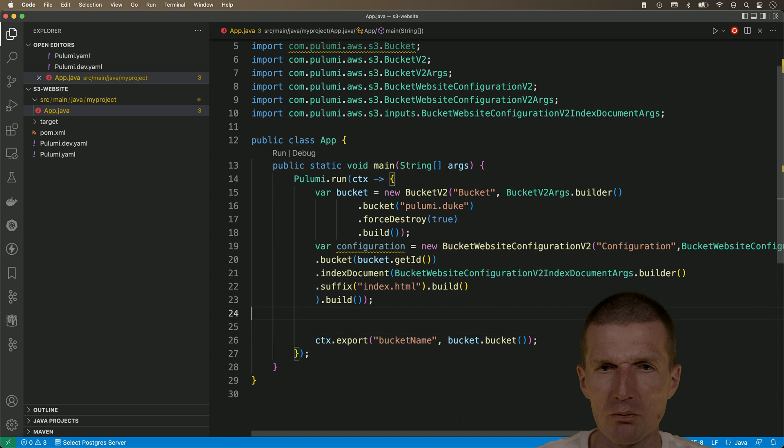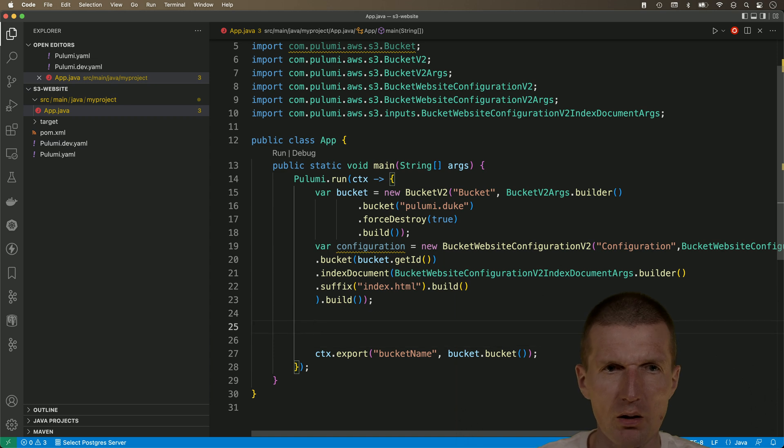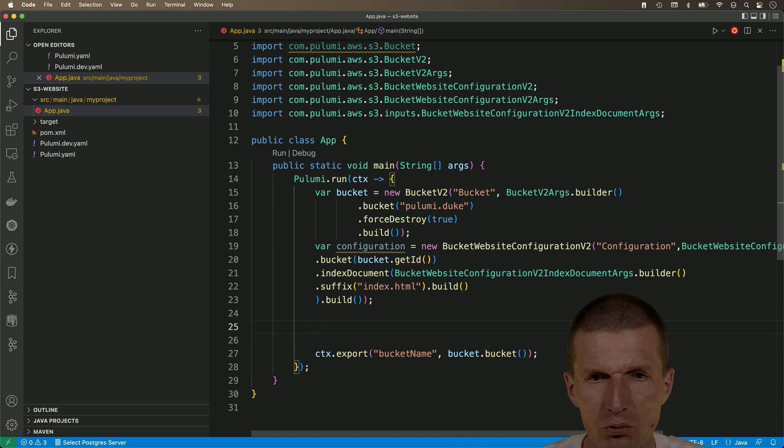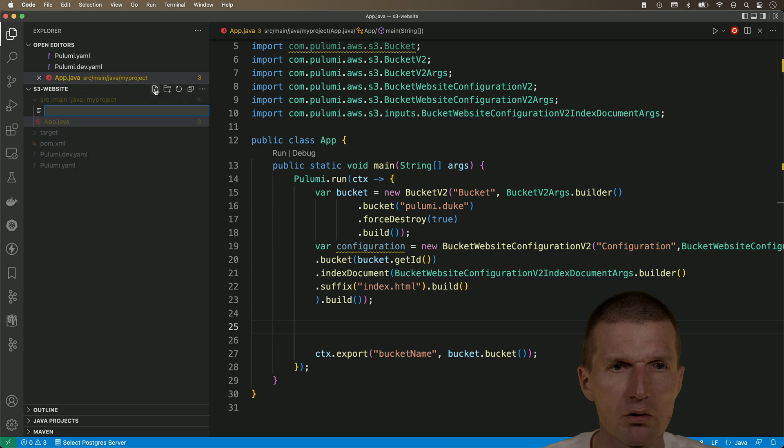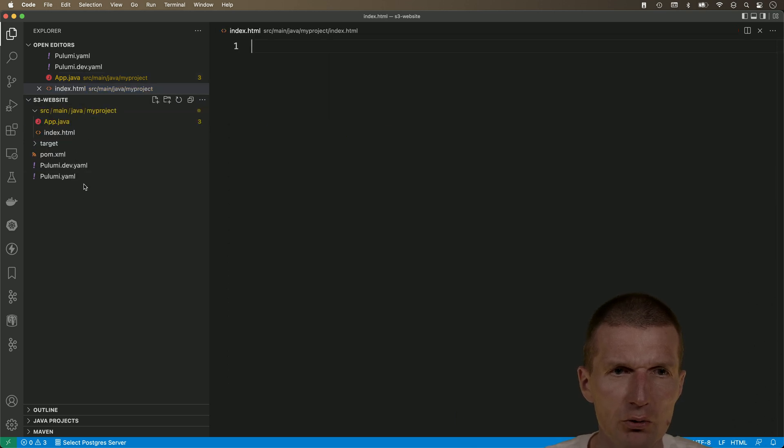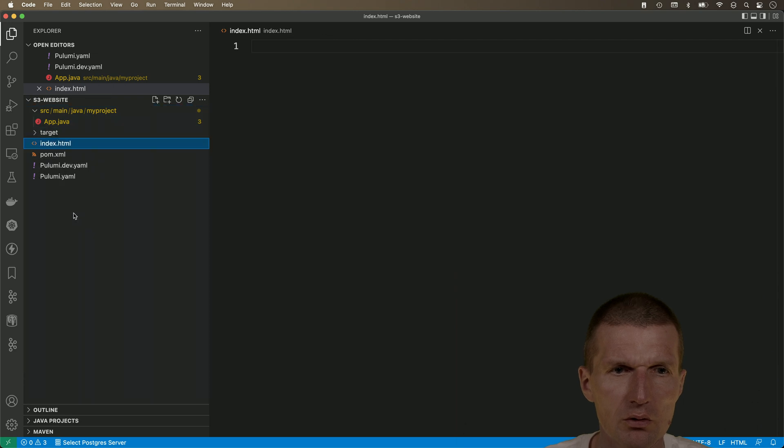We have here the bucket configuration index document. And I think, I think, this is going to work. Okay. Now, what I would like to do is to ship a document.